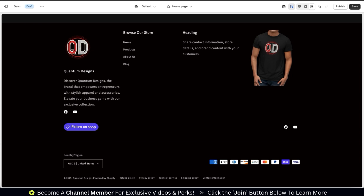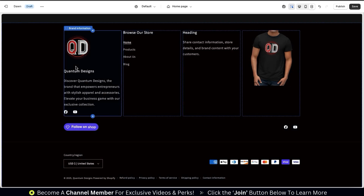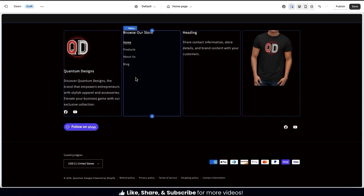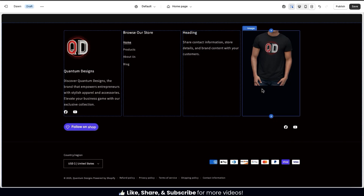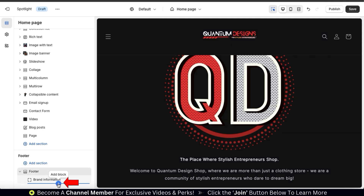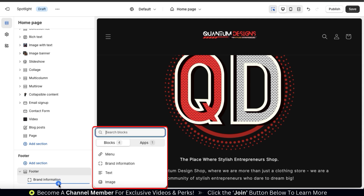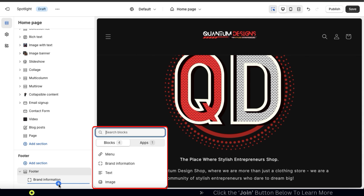For the Spotlight theme and most other free themes on Shopify, there are four block types you can add to your footer: a brand information block, which can display details about your brand, your logo, and social media icons; a menu block, which allows you to display a navigation menu; a text block where SEO-friendly text can highlight important information; and an image block, which can showcase an image in your footer. To add a new block, hover your mouse underneath the first block and select the Add Block icon.